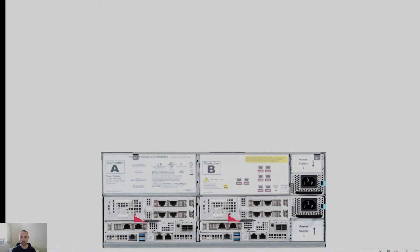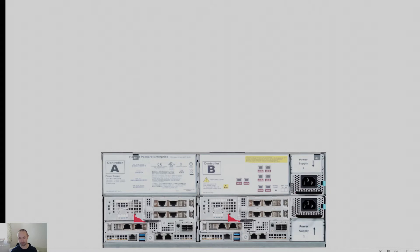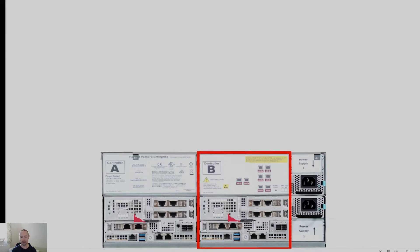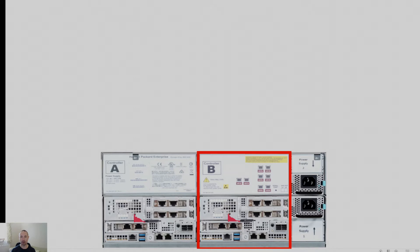So here we are looking at the back of the physical array and as you'd expect with any enterprise grade solution, it has no single point of failure. Again, this rings true here. So on my left, I've got controller A and on my right, I've got controller B and this is an active passive architecture. What I mean by that is a single controller drives all performance and upon a controller failure, the remaining controller will take over and still deliver maximum performance.